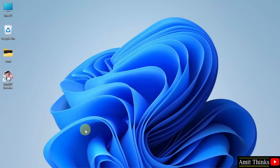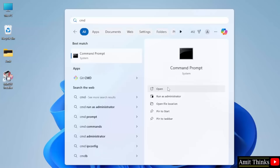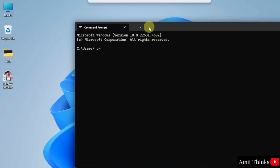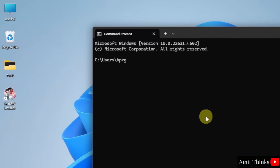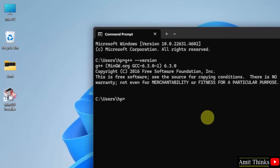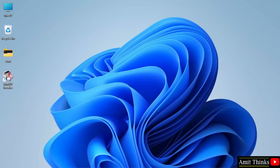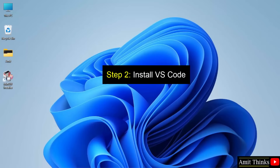Now we have successfully installed it. Let us verify — go to Start, type 'cmd', and click open. Now let us verify the installation. Type 'g++ -version' and press enter. Here it is — it's visible. That means we successfully installed the MinGW compiler.